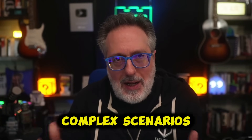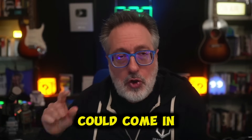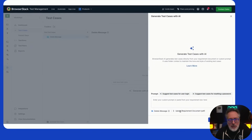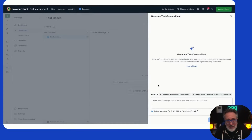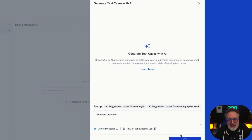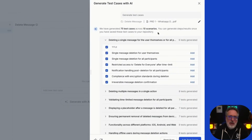Manually crafting test cases can drain valuable time and resources, especially when managing complex scenarios. That's where AI-powered test case creation comes in handy. In BrowserStack's Test Management, you can generate test cases with AI by providing a prompt or a requirement document for more context. The AI will generate test cases across scenarios with all test cases categorized. Review and add the relevant test cases — this could save you a bunch of time and effort.